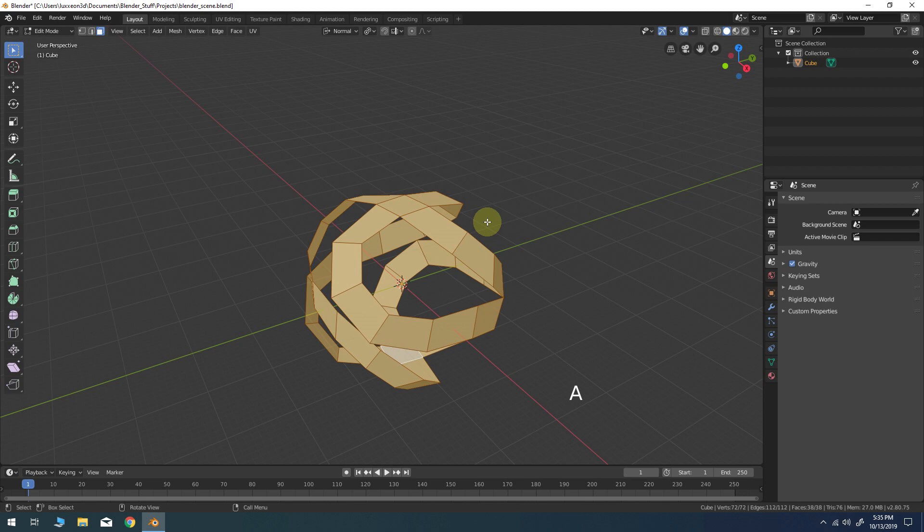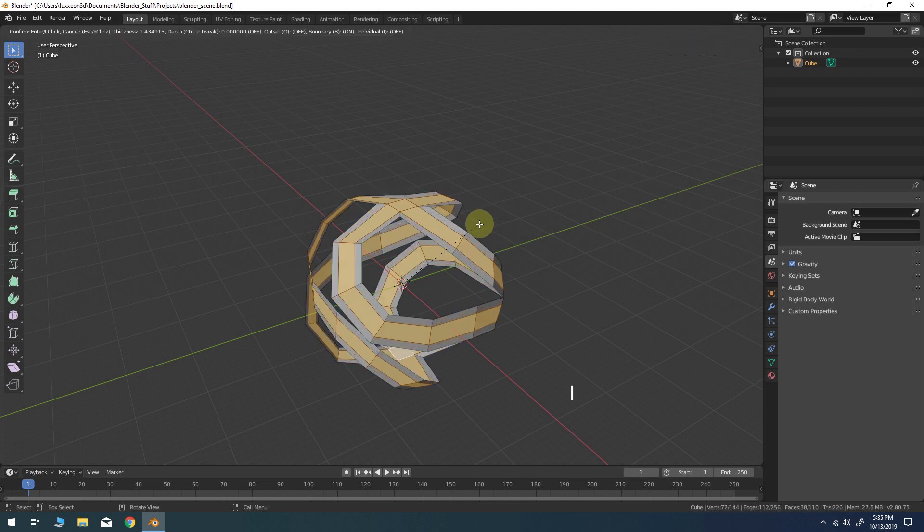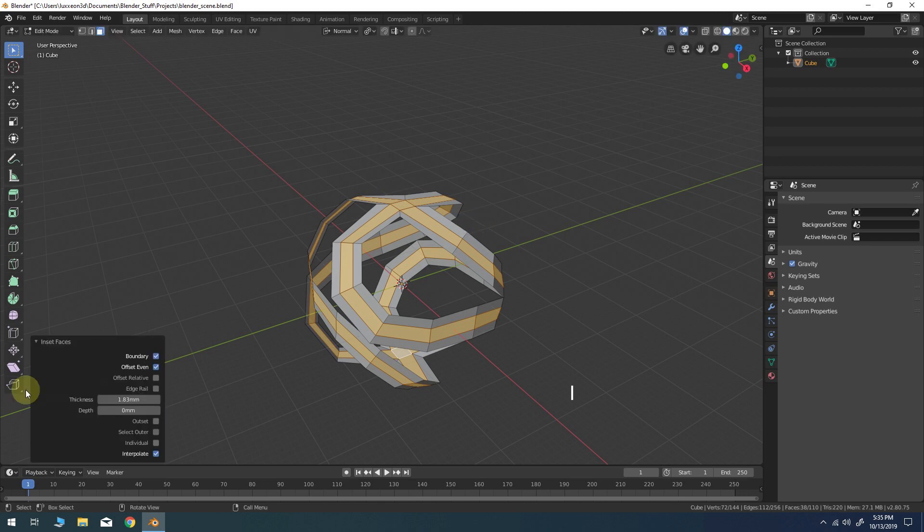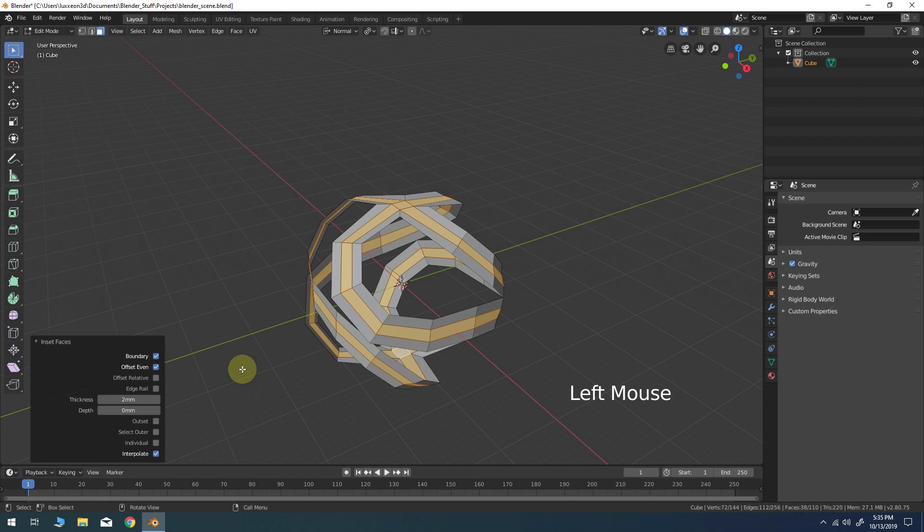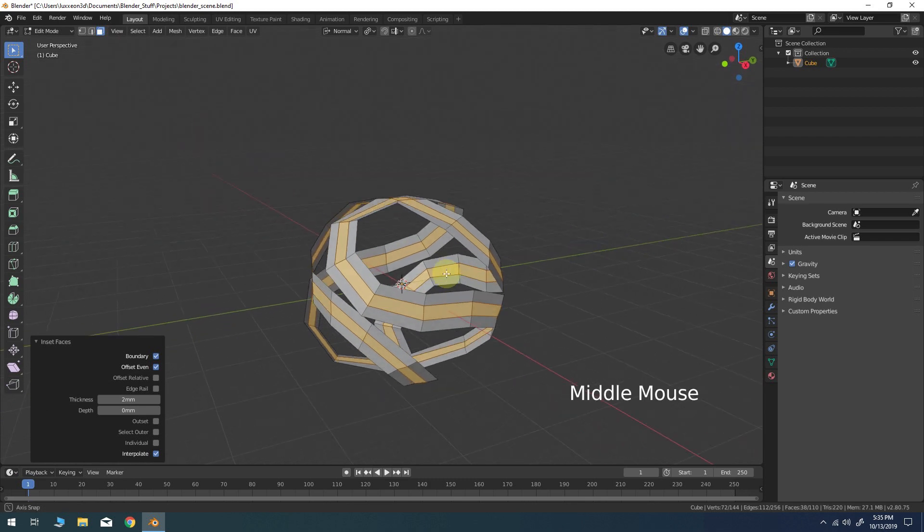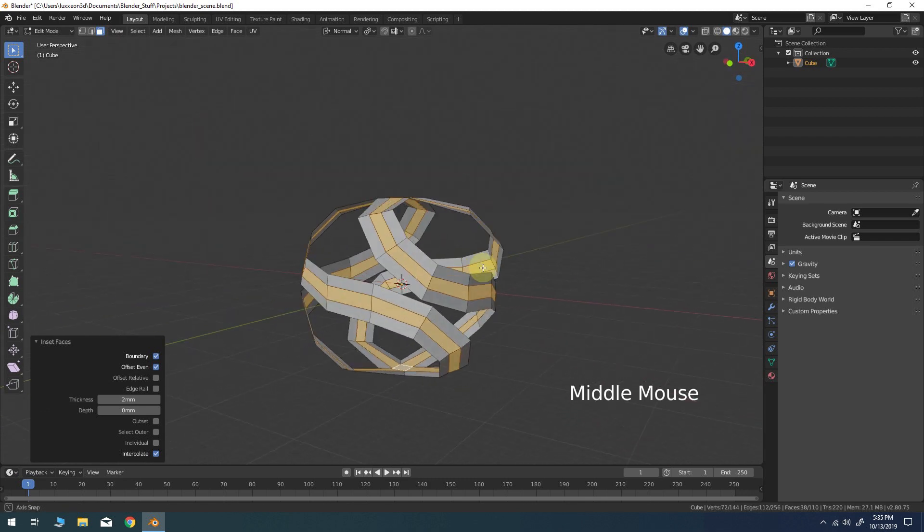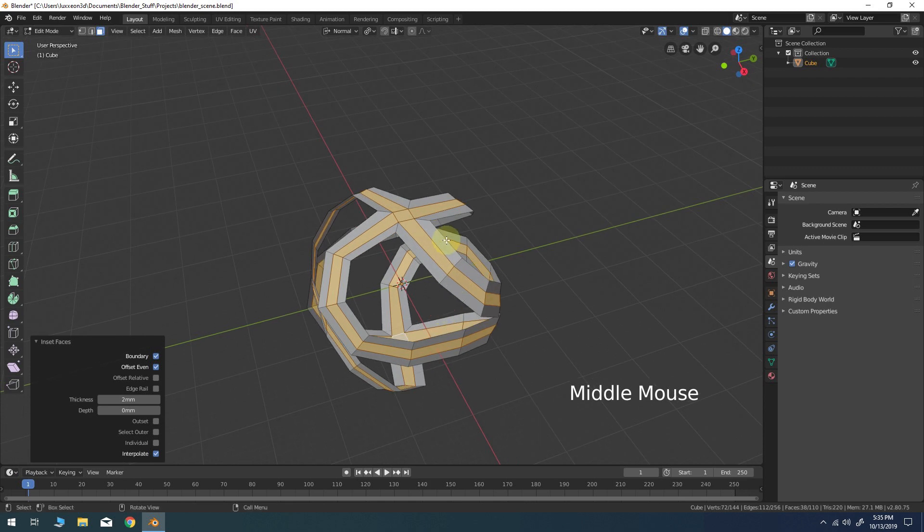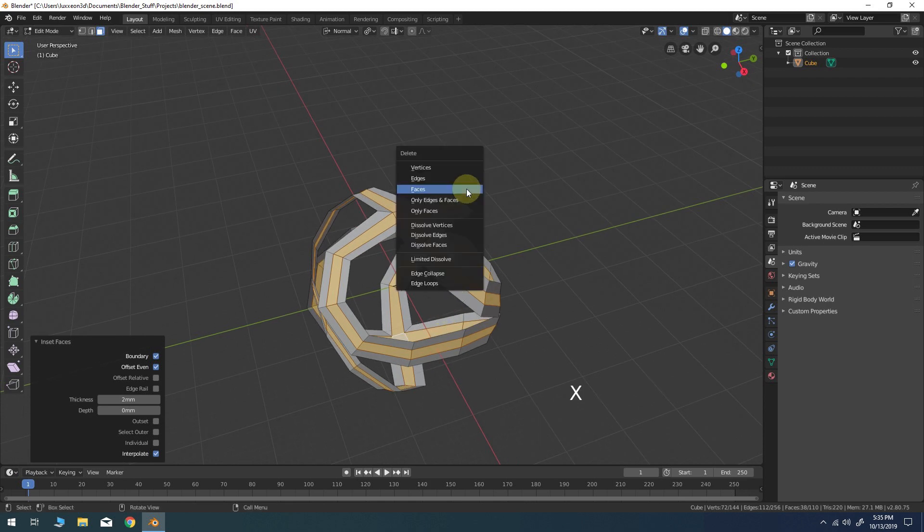Select all the faces. Press I to create an inset with a thickness value of at least 2 millimeters. Now delete the selected faces.